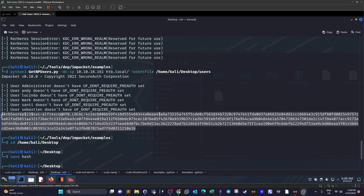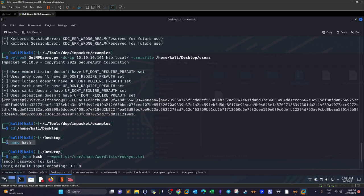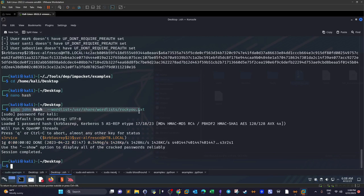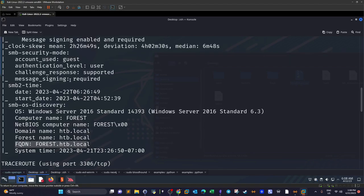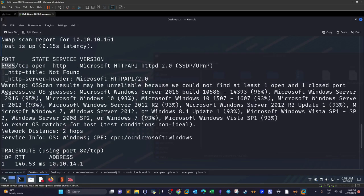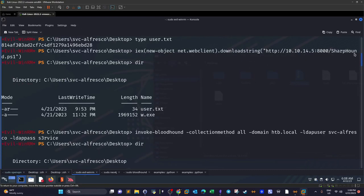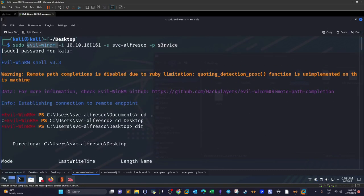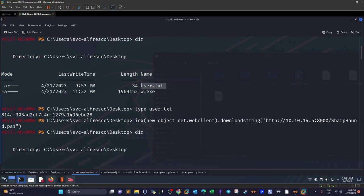We store the hash in a file called hash, then use John the Ripper with the rockyou wordlist. Quickly we get the password: s3rvice. Now we have a username and password, and WinRM is running on port 5985. We run Evil-WinRM with -i for the IP address, -u for the username, and -p for the password. We log in and establish our first foothold on the machine.